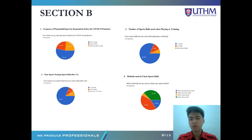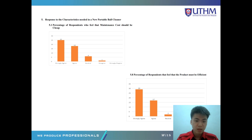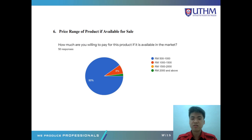In Section C, we determined the major objective priority when purchasing a ball cleaner, the priority for design, the priority of choosing portable, priority features and criteria for portable ball cleaners, and the priority for the cost of the ball cleaner. From the results obtained, we found that most respondents strongly agree that the maintenance cost should be cheap, and a significant percentage feel the product must be efficient — 29 respondents strongly agreed. For the price range, most feel it should be between 500 to 1,000 Ringgit Malaysia.